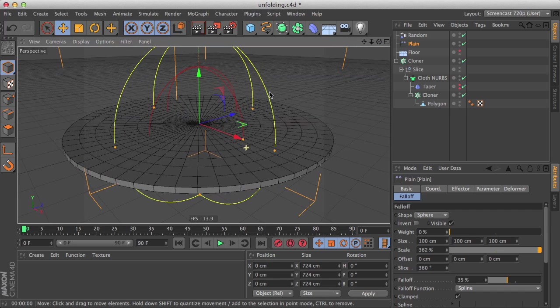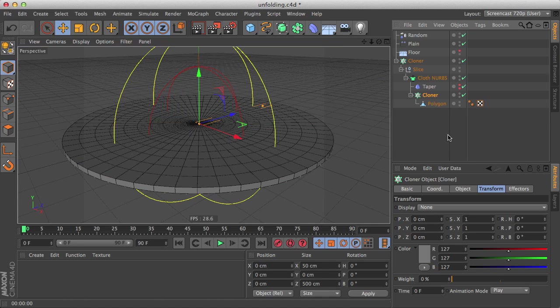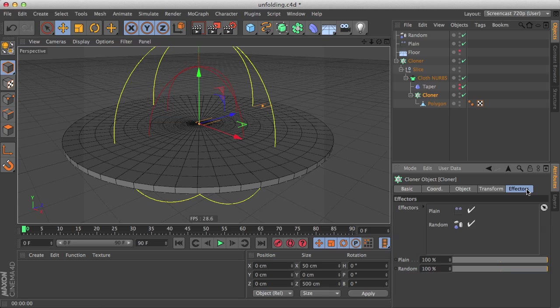And now we see that it does again nothing, and that is because the plane effector on the nested cloner, let's go to the effector list, is executed before the random effector so it cannot read the weights of the random effector, it only reads 0.